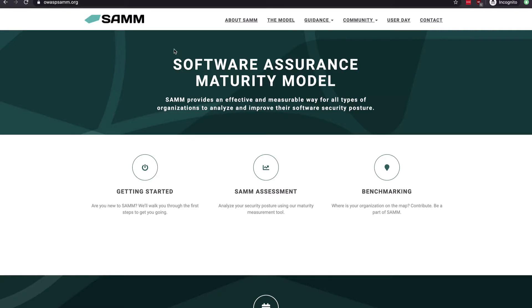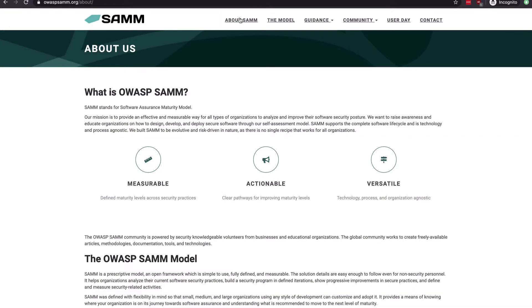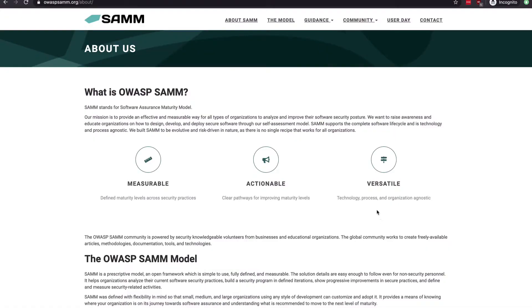SAMM stands for Software Assurance Maturity Model, and it's a model that helps understand the core building blocks of a secure software program from a more macro point of view. It provides a self-assessment model for all types of organizations to use, whether large or small. It is technology and process agnostic, and it supports the complete software lifecycle. SAMM has three main characteristics: it is measurable with defined maturity levels, actionable with clear paths for improving those maturity levels, and versatile by being technology, process, and organization agnostic.